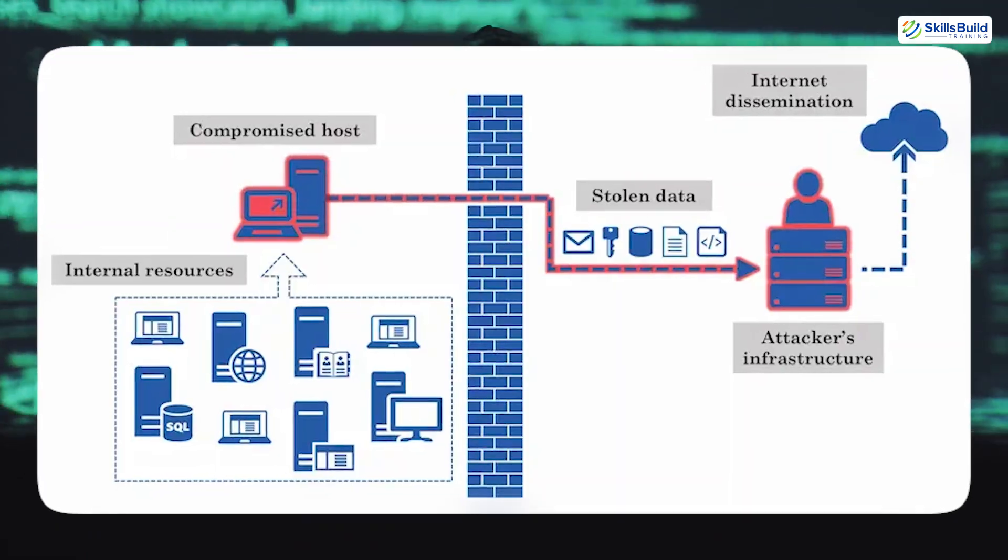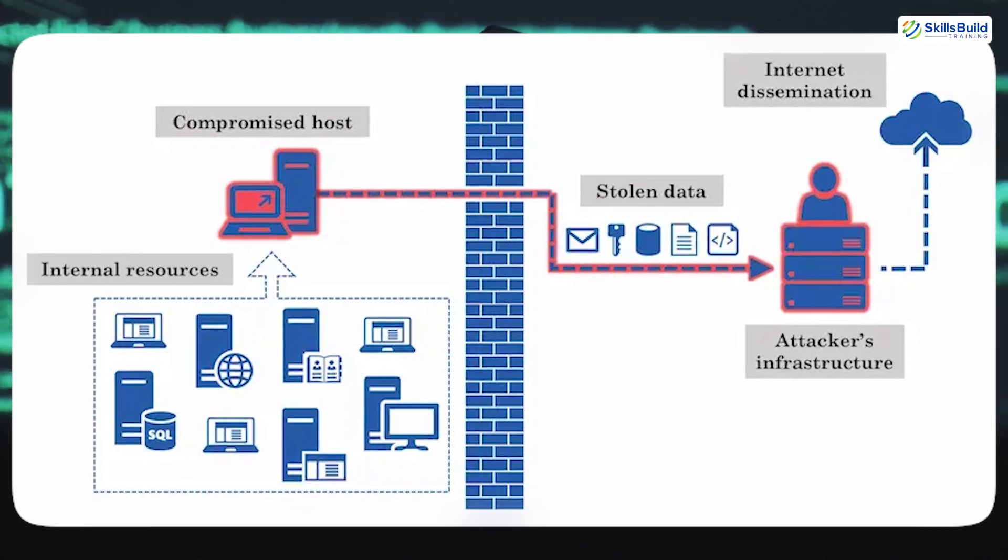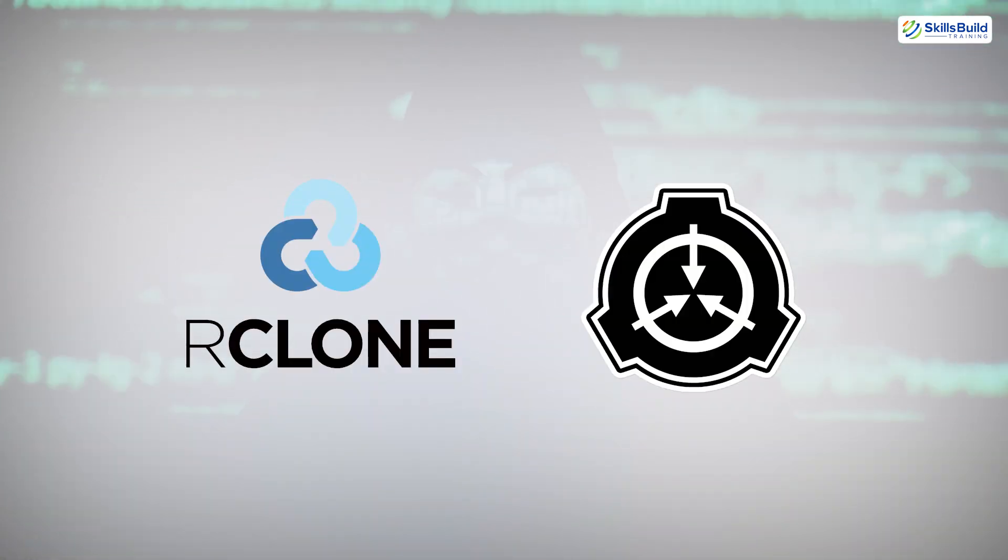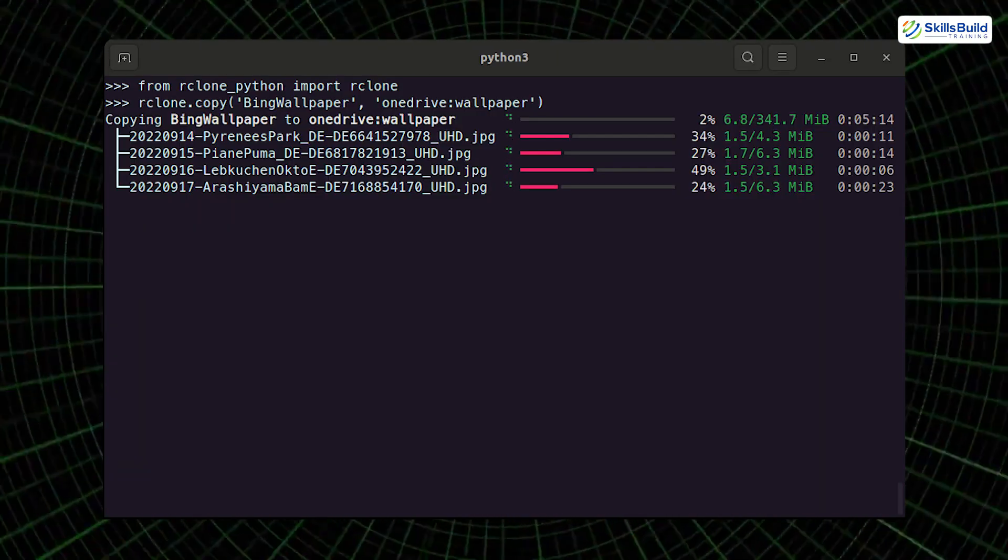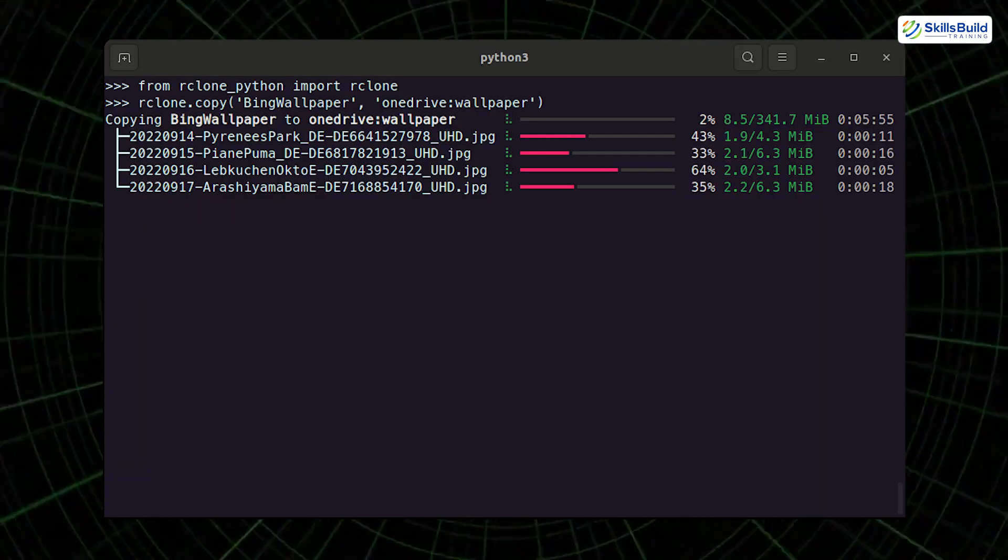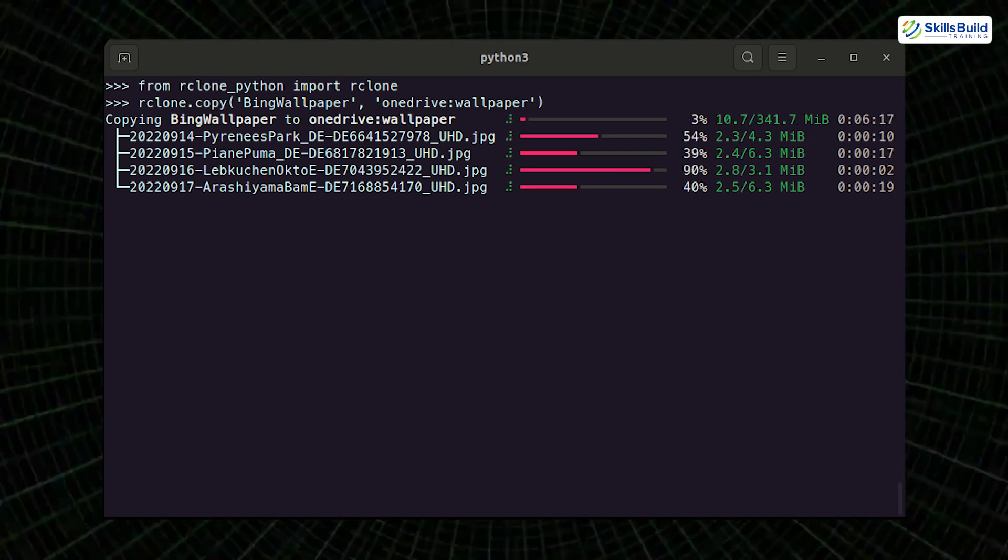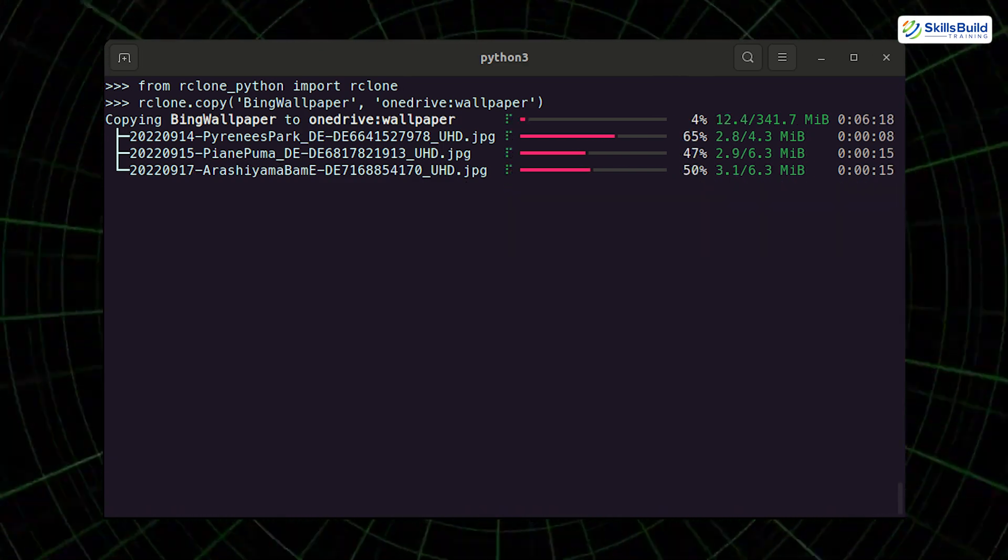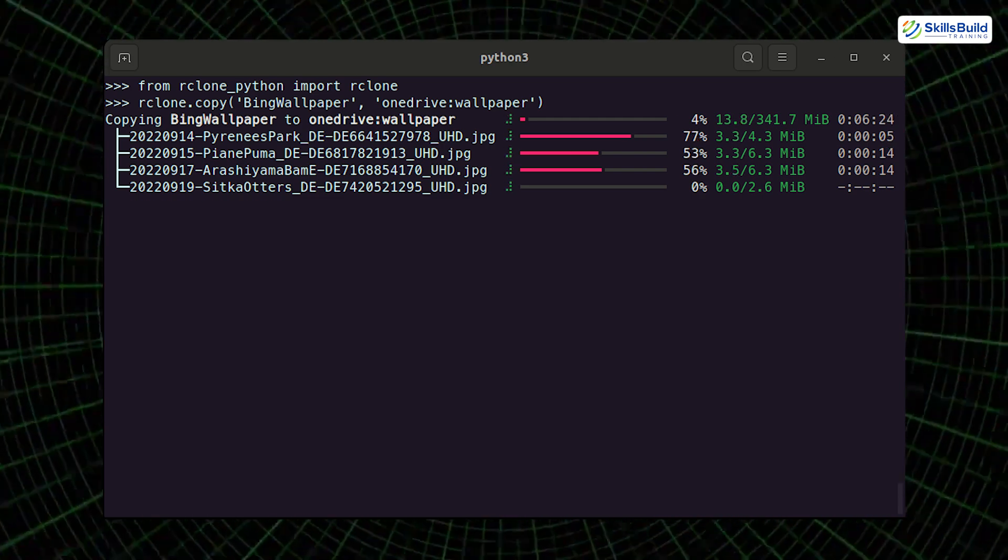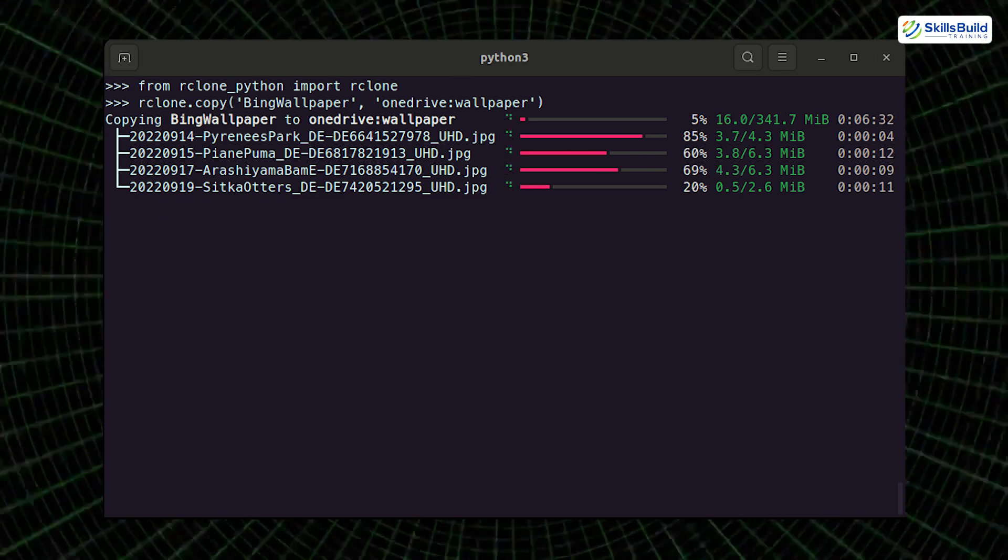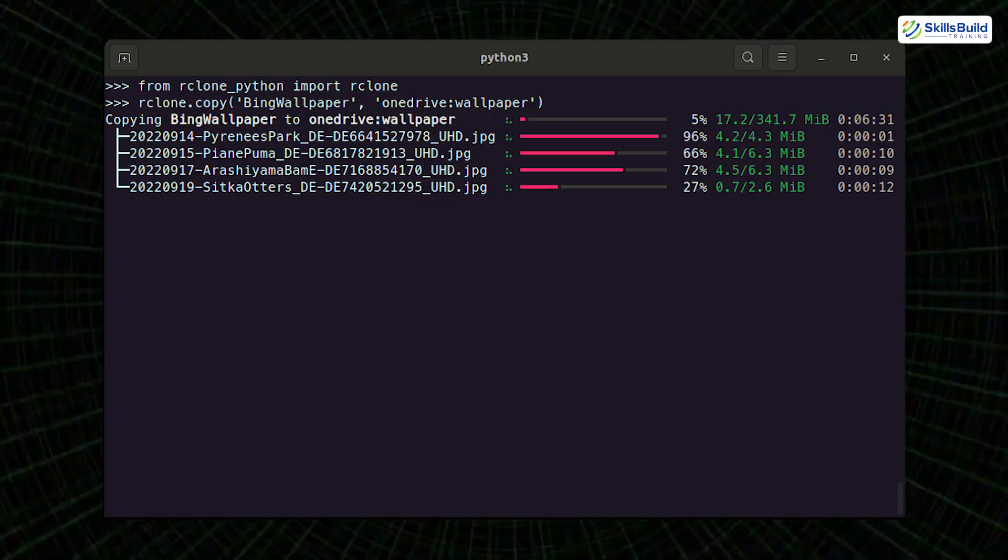Data exfiltration is a common goal, and tools like Rclone and SCP (SecureCopy) are often used for stealthily moving files out of the network. Rclone, for example, allows transferring data to cloud storage providers like Google Drive or Dropbox over encrypted channels, making detection extremely difficult unless network monitoring tools are configured to watch for such outbound traffic.